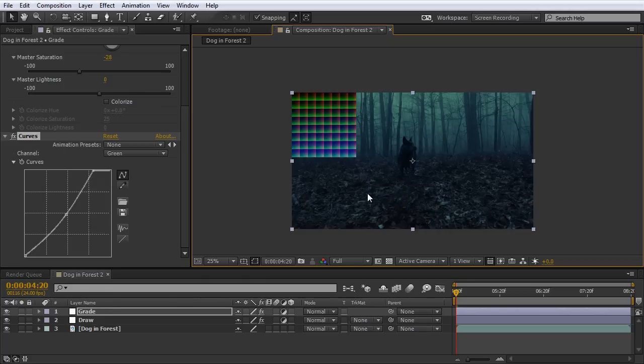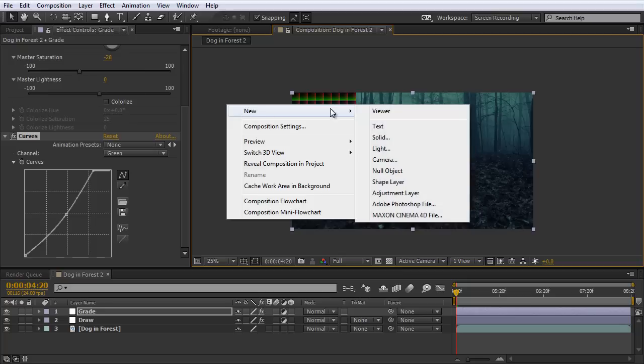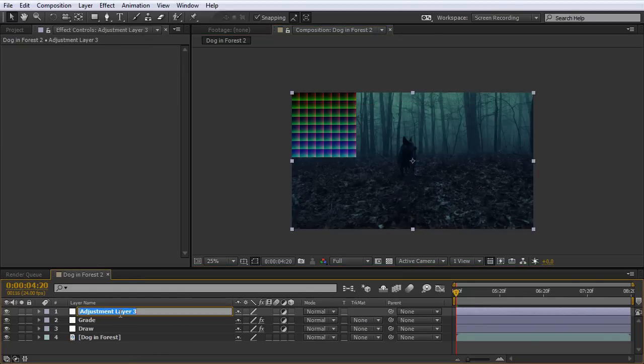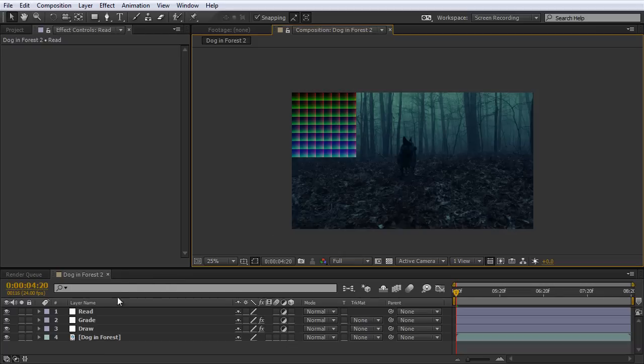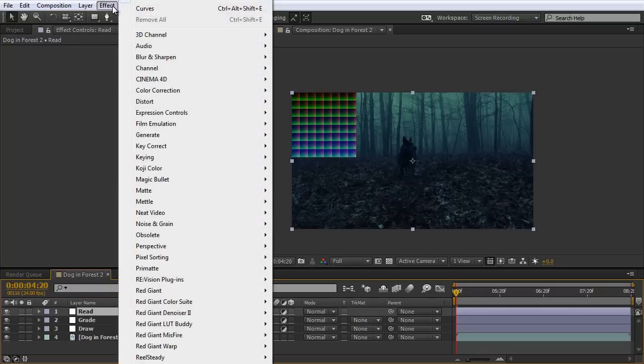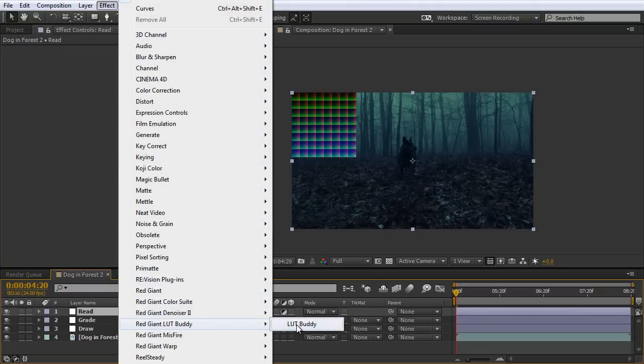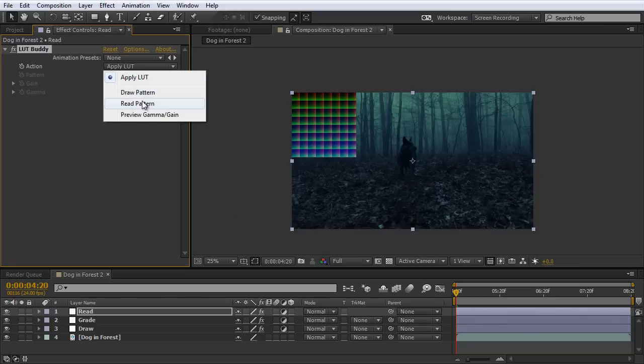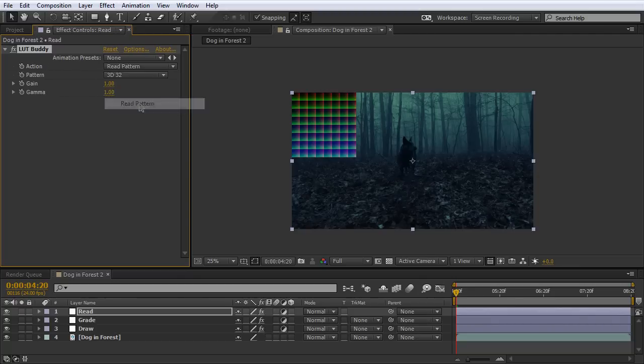So the next thing we need to do is create a new adjustment layer, and call that the Read. So I'm going to right-click New Adjustment Layer. I'm going to rename that Read. And with that adjustment layer selected, we need to reapply the Lookup Table Buddy. So go to Effect, Red Giant Lookup Table Buddy.